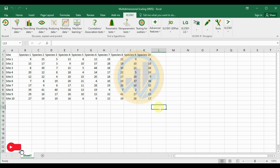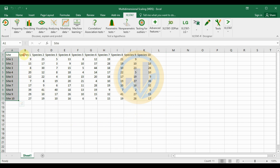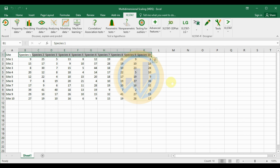The dataset we are using is species abundance data. We have 10 different sites and 10 different species data collected. This data will be used to calculate Multi-Dimensional Scaling (MDS) in XLSTAT. However, the data cannot be directly calculated for MDS — it must first be converted.